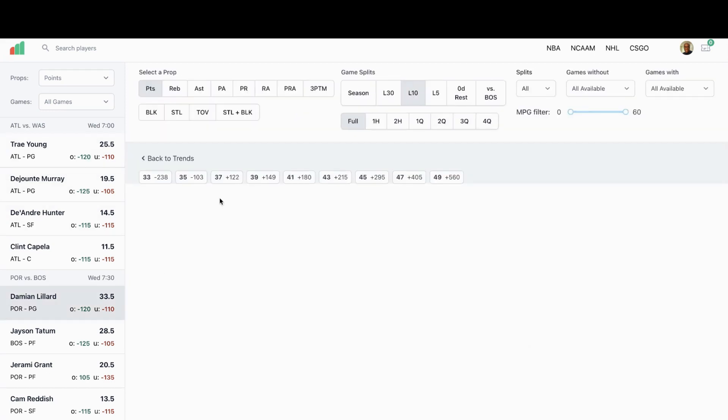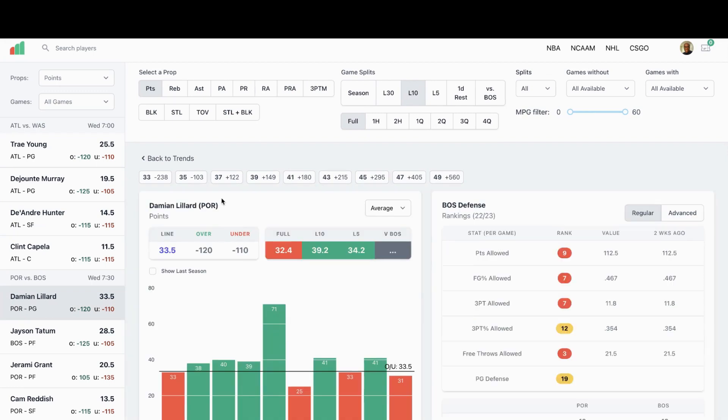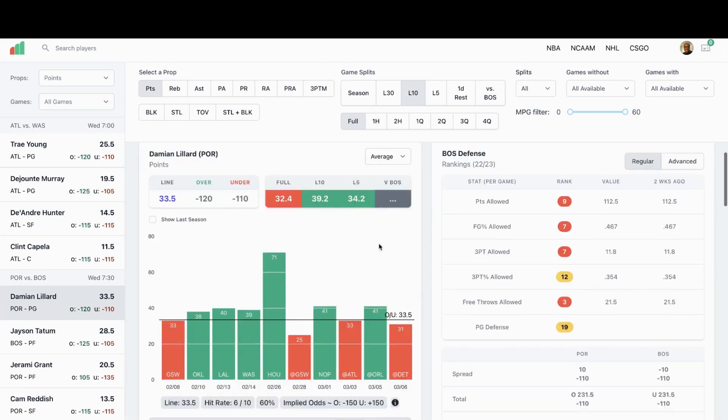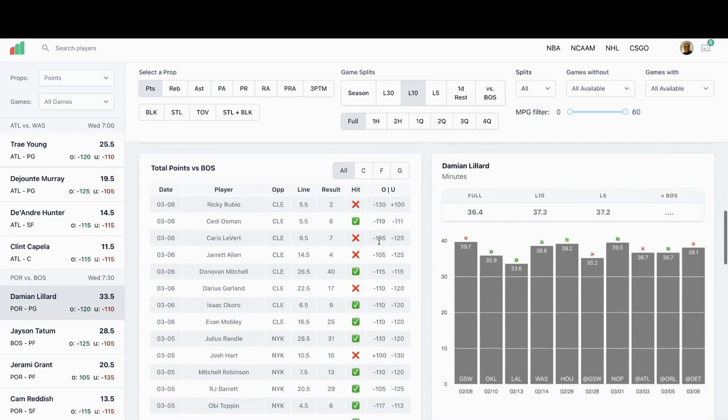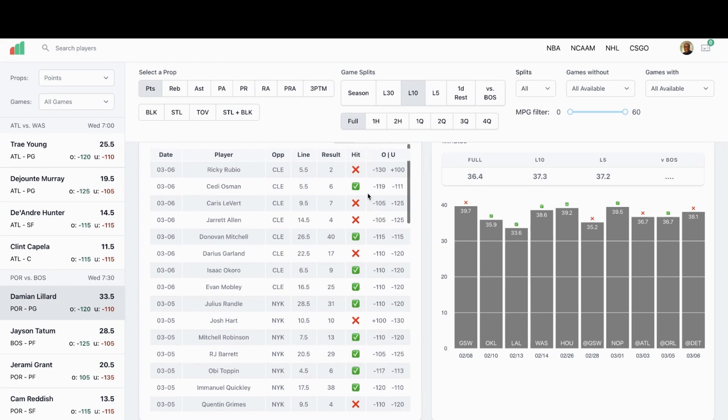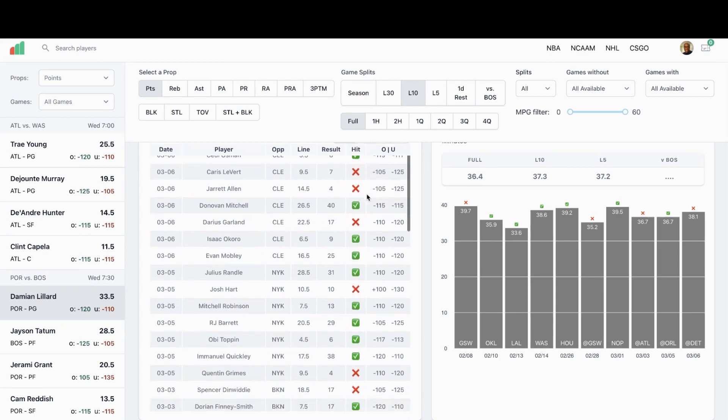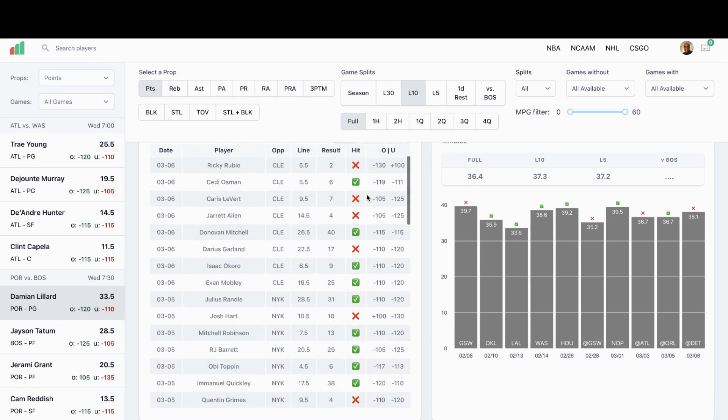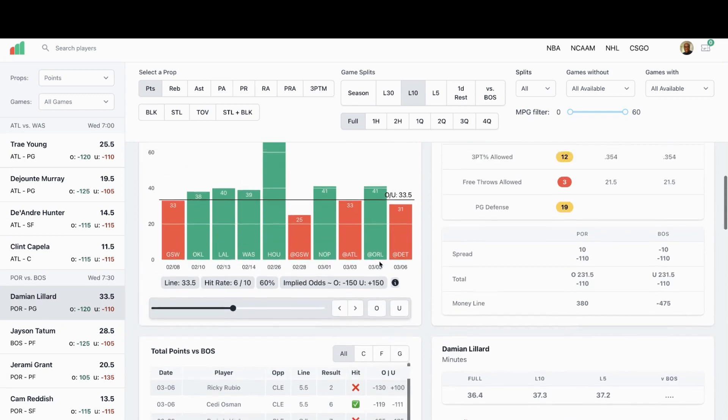I don't think this game is about Damian at all, I think it's about Boston. They've been giving up a lot of points to the guards of opposing teams. They just been getting killed, I mean there's really no other way around it. Donovan Mitchell hit them for 40 as you can see here.